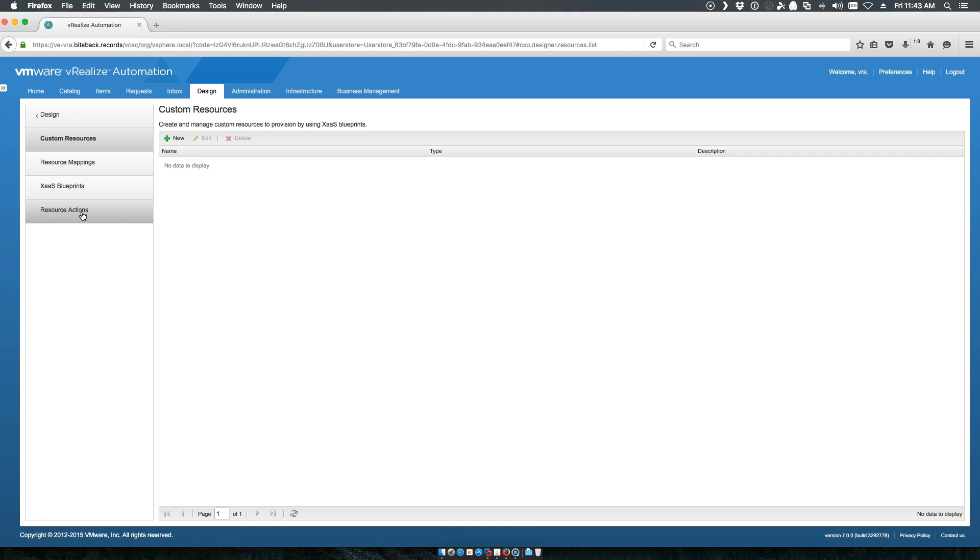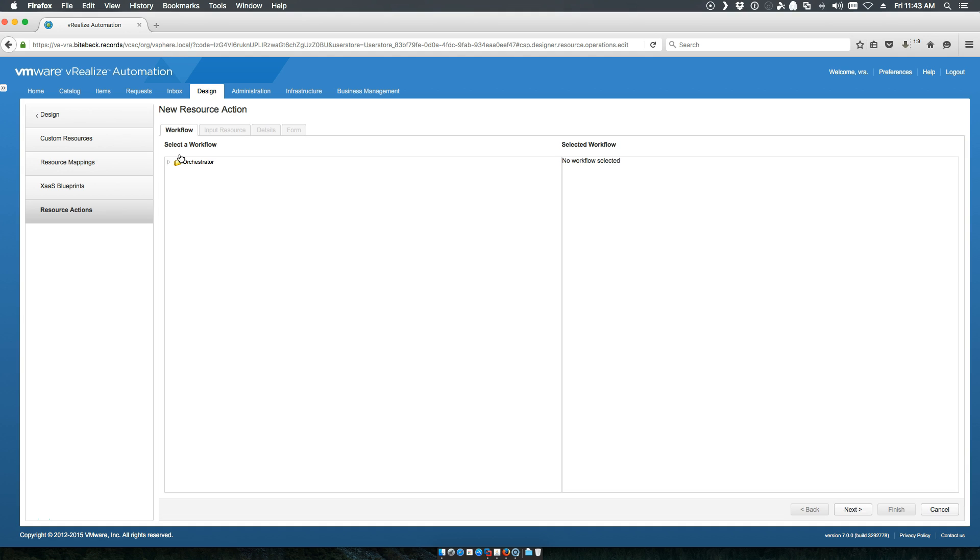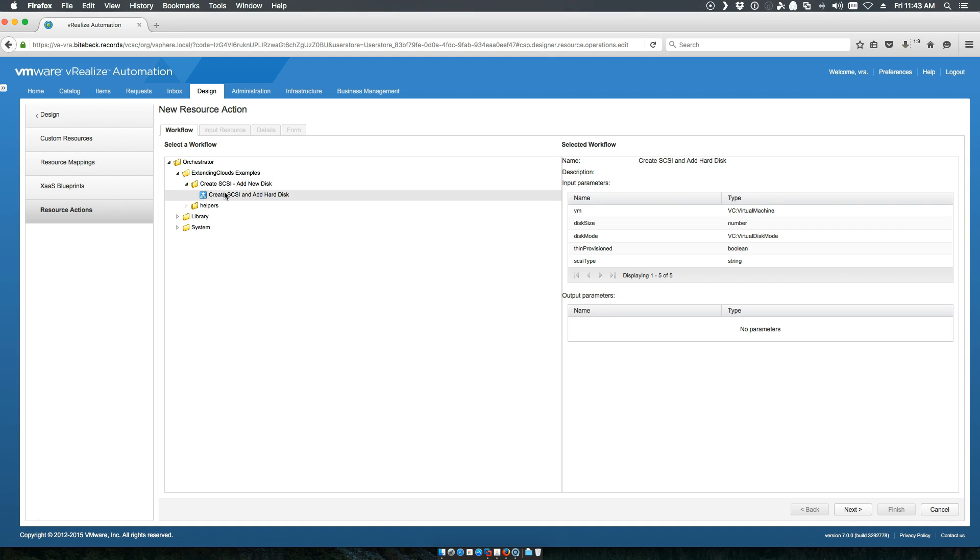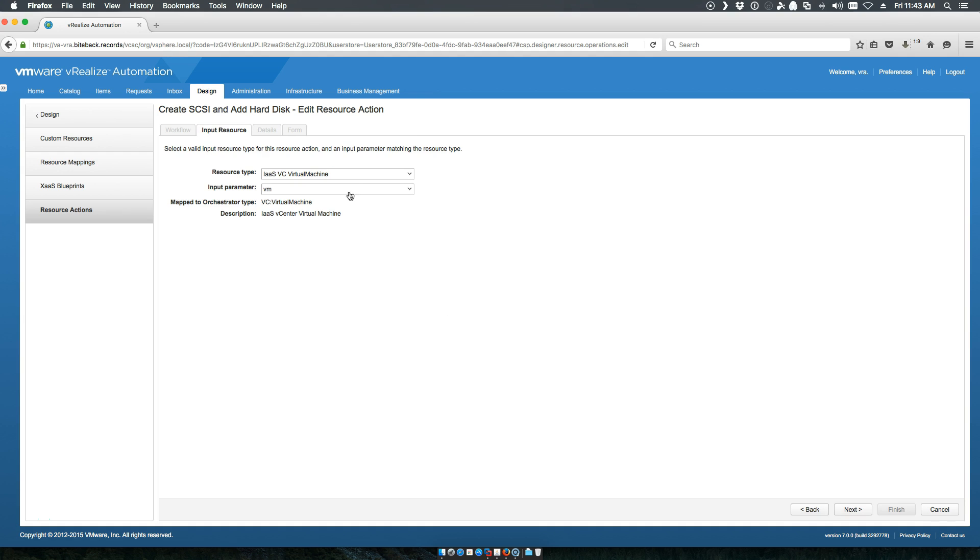First we will go to the design tab and we'll go to resource actions as this is an action we're actually going to run against that particular VM resource. We'll go in and search for our create SCSI adapter and add a new disk. You'll notice that automatically it pulls the information that the resource type is a virtual machine and it automatically maps the input parameter.